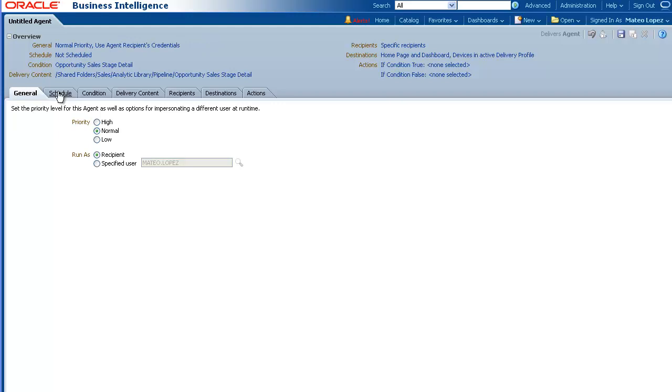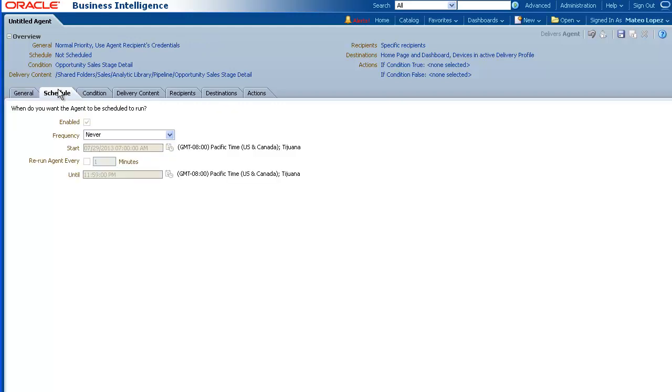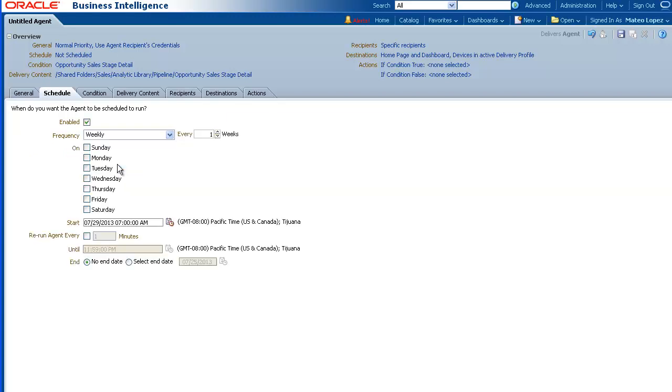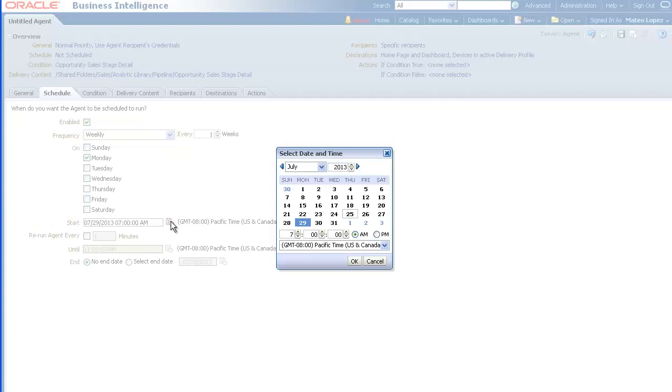Next, click the Schedule tab. In the Frequency box, select how often the analysis is to be generated. For this demo, we will set it to Weekly, to Run on Monday, and to Start on July 29th at 7 a.m.